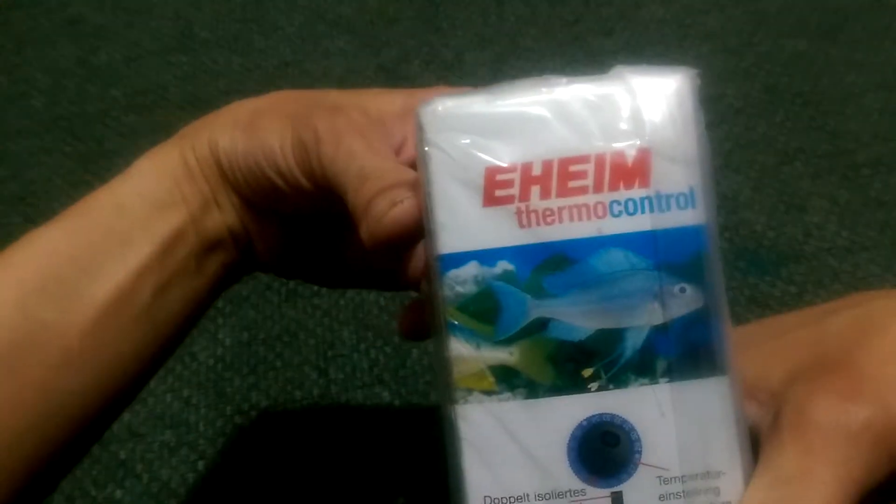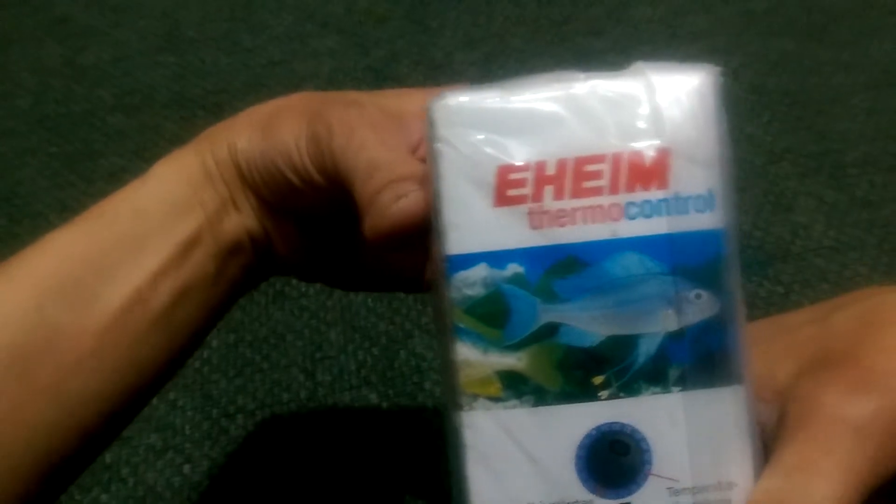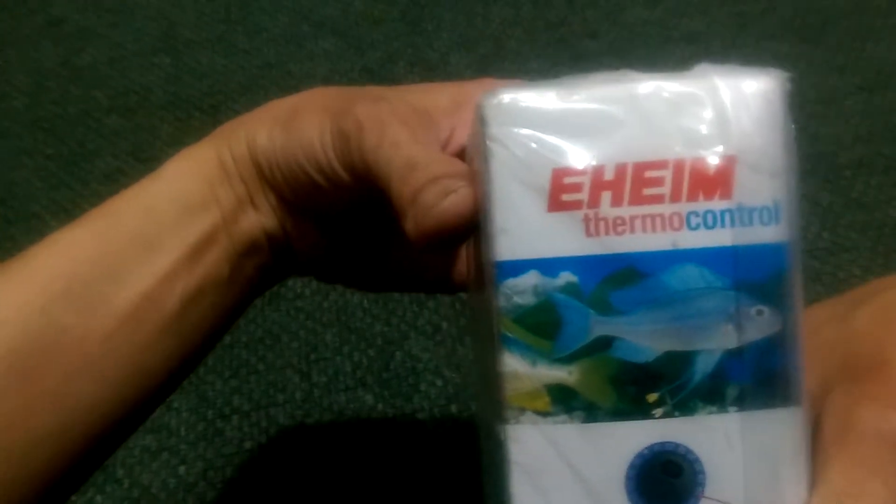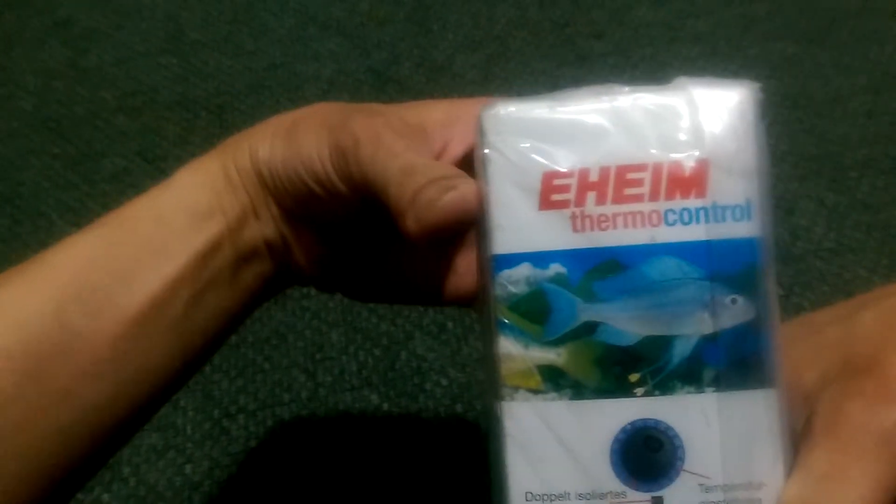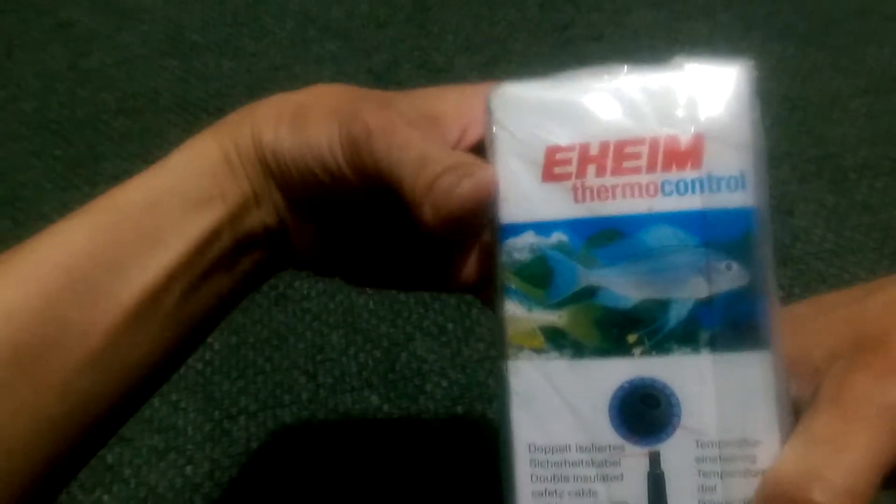Hiya, I just bought this one on eBay. It's an EHEIM heater and it's 150 watts.